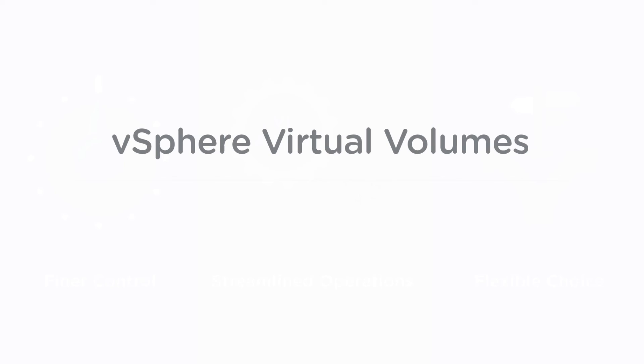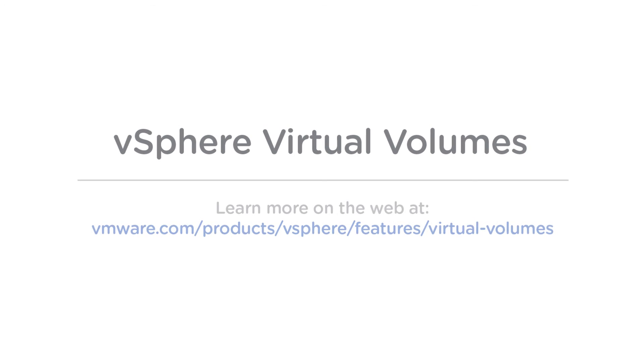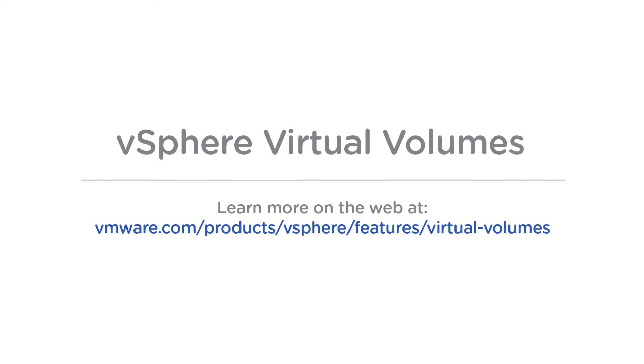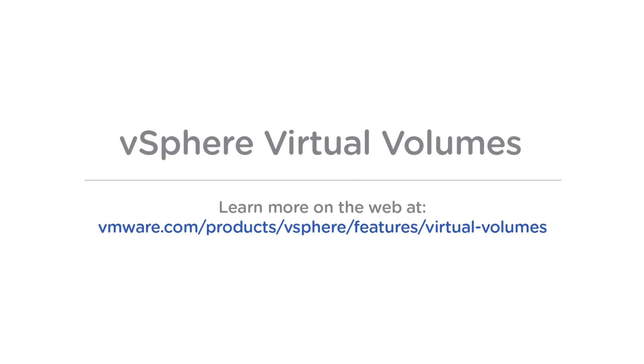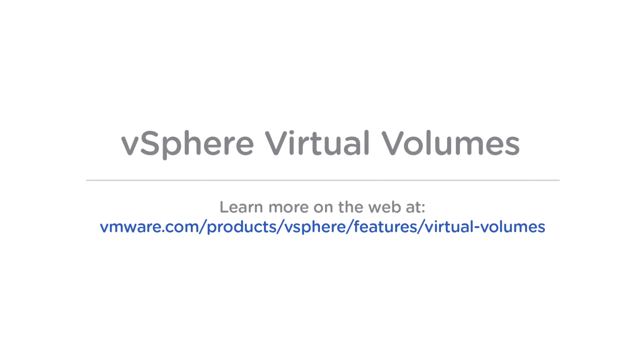vSphere Virtual Volumes is included in all editions of vSphere. To learn more, visit us on the web.